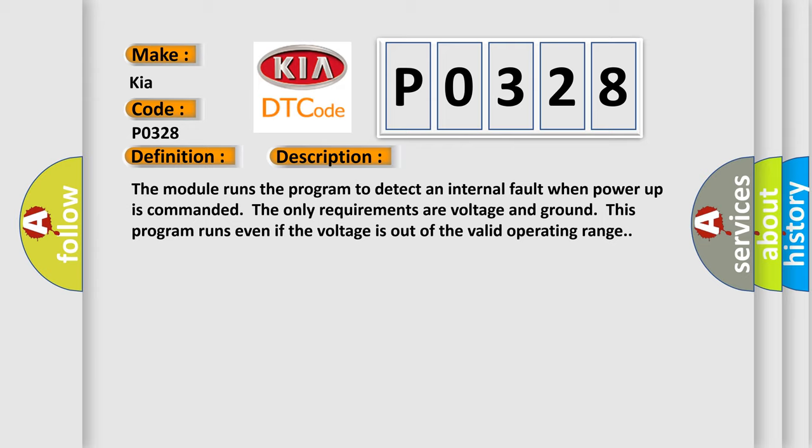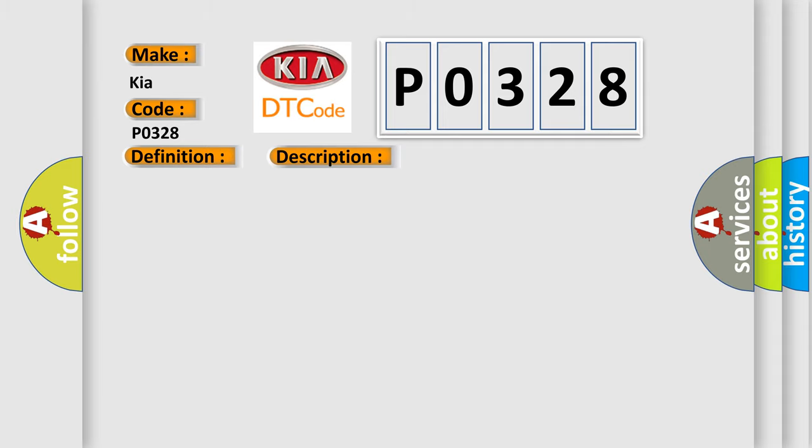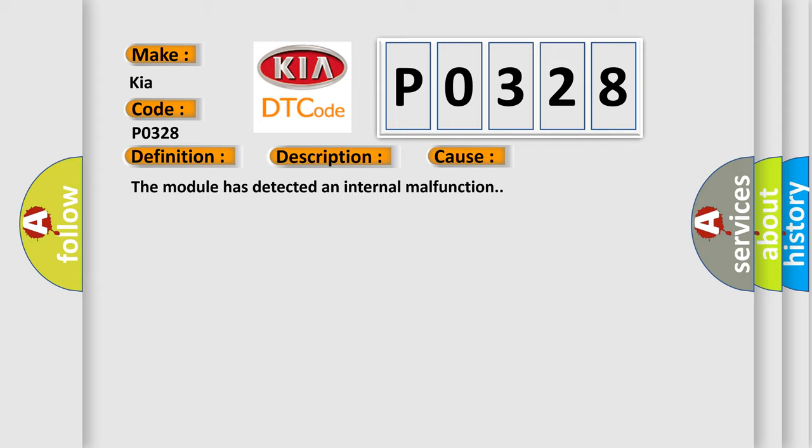This diagnostic error occurs most often in these cases: The module has detected an internal malfunction.